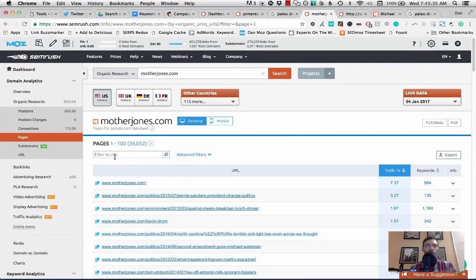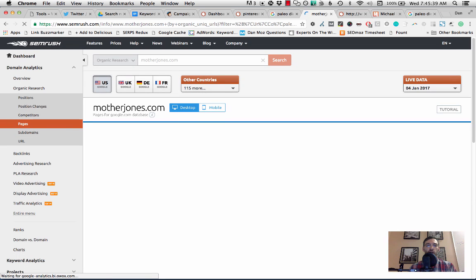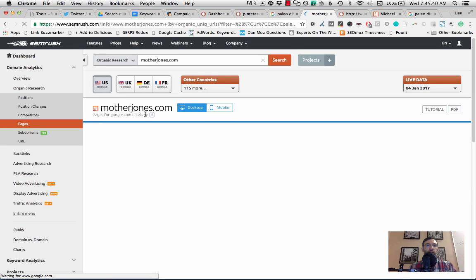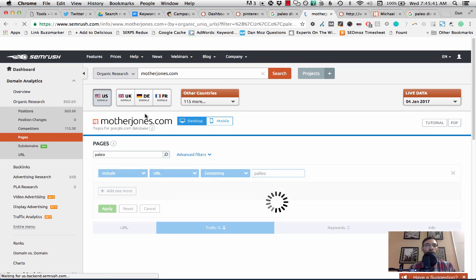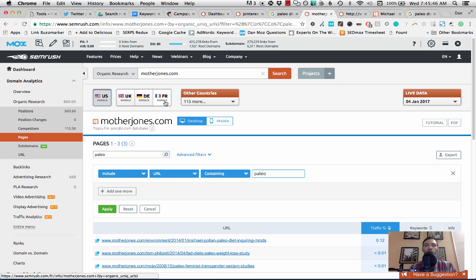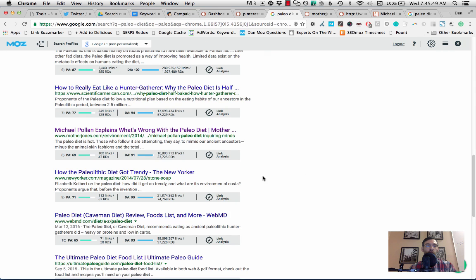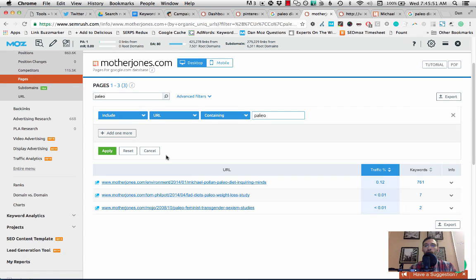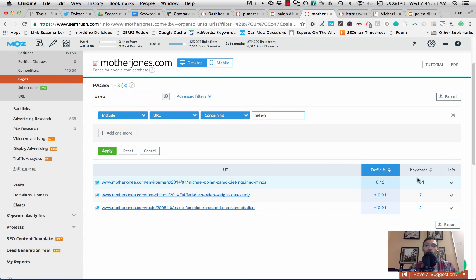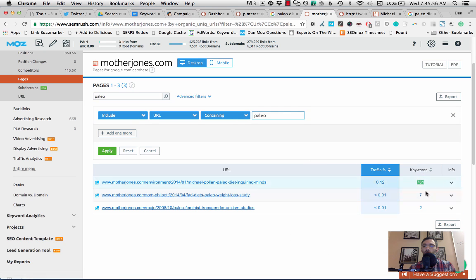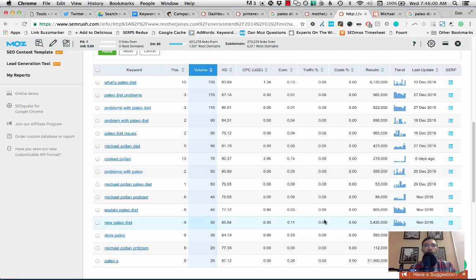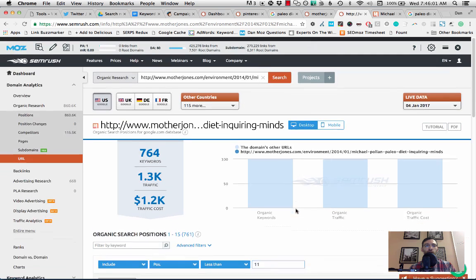So this initial list isn't super helpful, but if we filter it, and this is the magic in this report here, is now we're going to find the content about paleo diets that are on motherjones.com. Now, what I found here is I've just found this one article that they've written about paleo. However, what you're going to want to do is right click on this keywords result here and that brings us to this page.